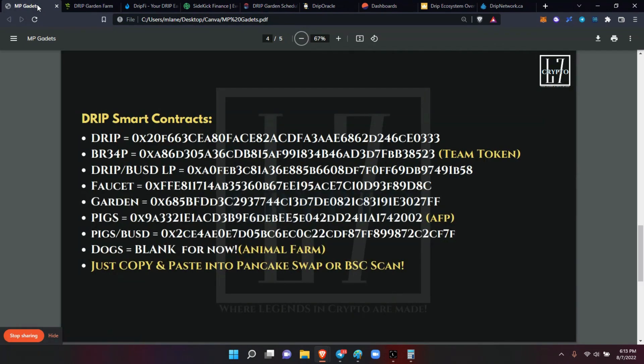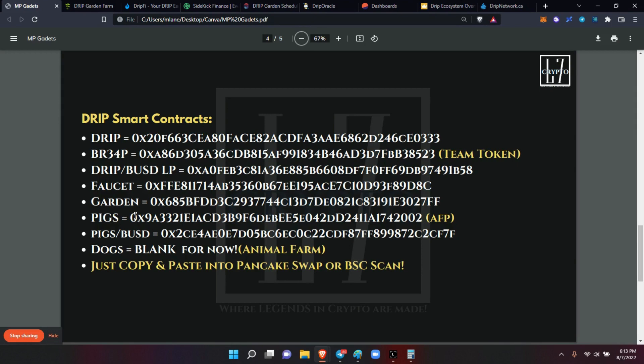The smart contracts - all the information here - all you do is copy paste it into the BSC Scan and you can check in on your, or for all the different contracts. Now we do not have the dogs token, because when the pigs came back, Forex changed from the old pigs to AFP. So I don't - we're not sure the dog, so I'm not going to put the old dogs here to have anybody confused. So once the dogs come, I will make a Drip Dispatch update and you can use it accordingly.